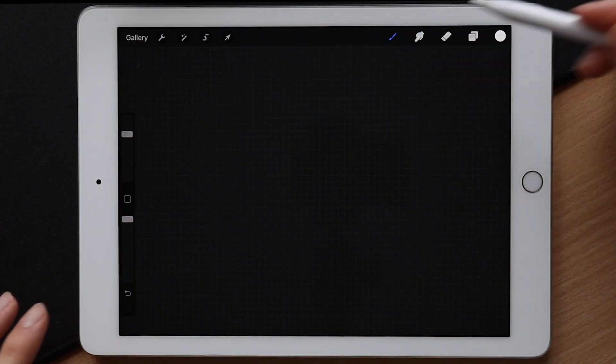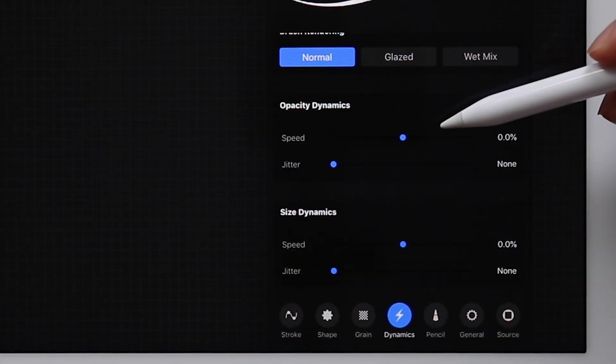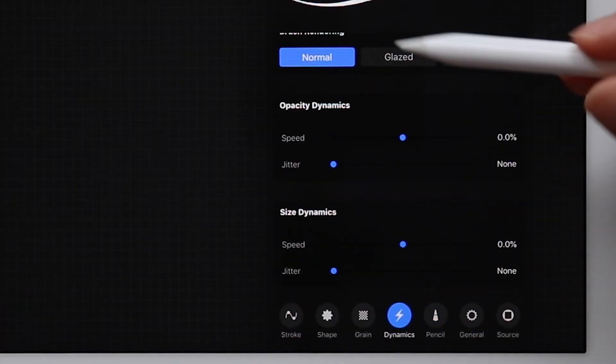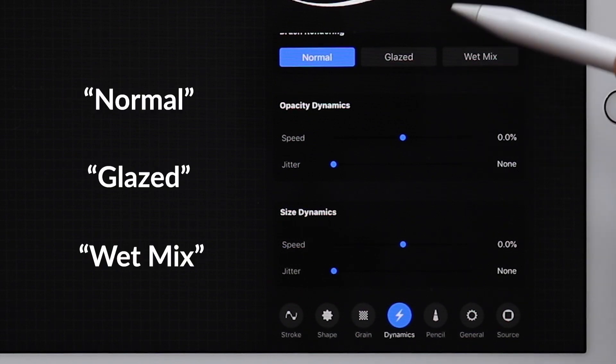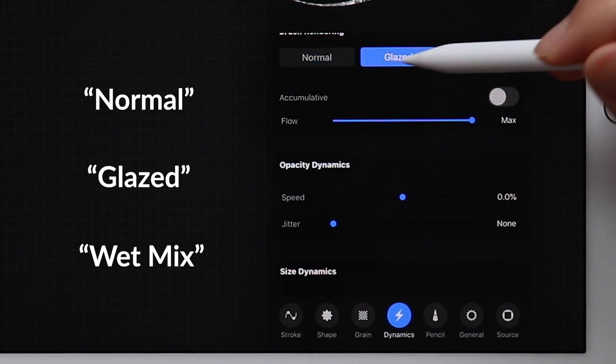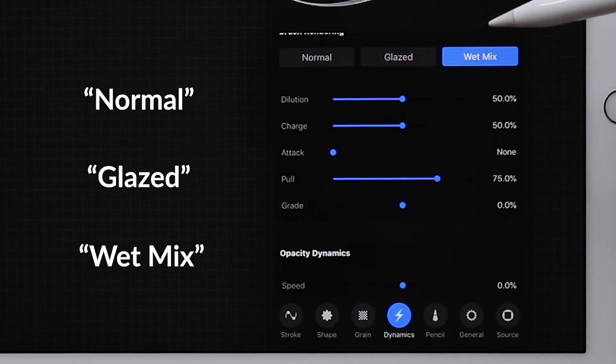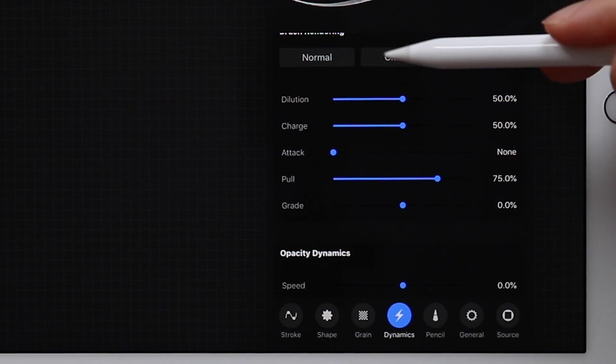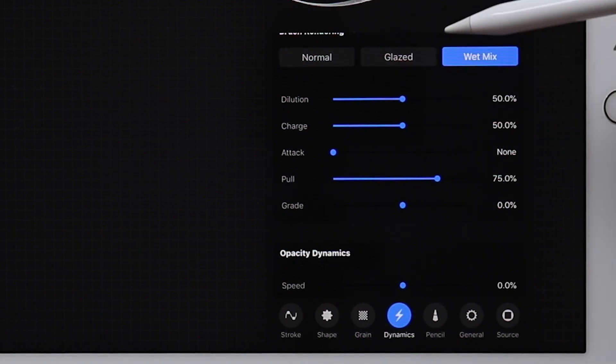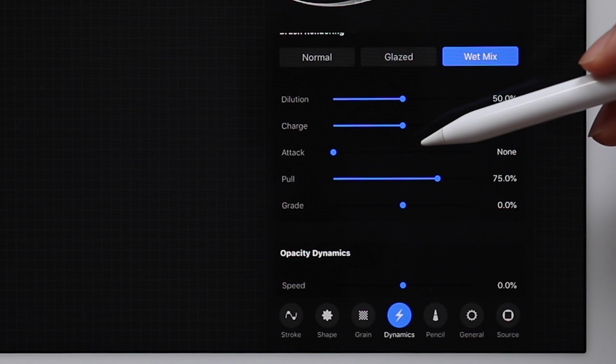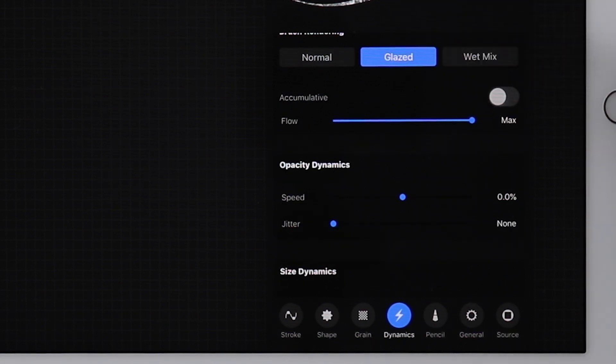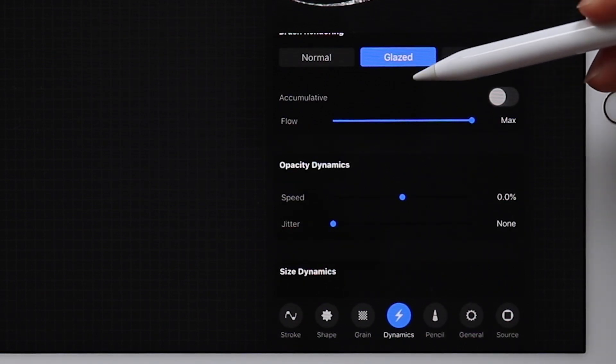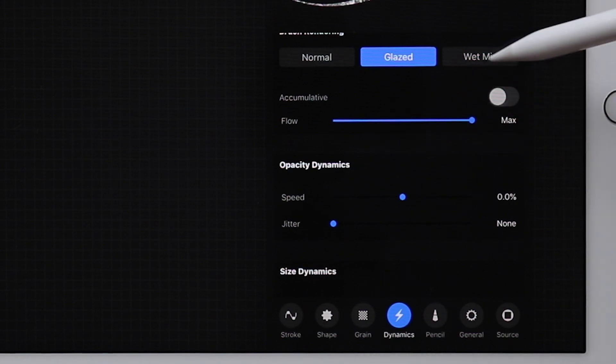Next we have the dynamics, which you can see gives you the option to select between three modes: Normal, glazed, and wet mix. And this is something I found is very dependent on the brush itself and what kind of look and feel you're going for. The one I found works best for my kind of style is glazed, so I'm going to select that for now. But if you're going for something like a watercolor brush, wet mix is definitely the mode for you.